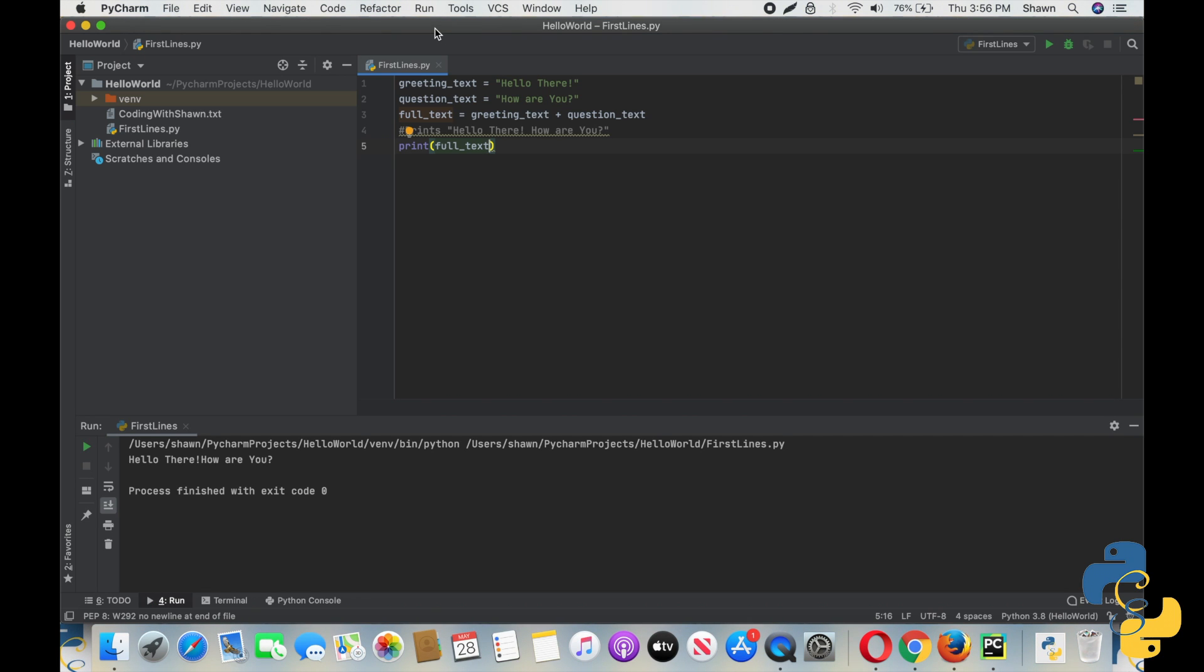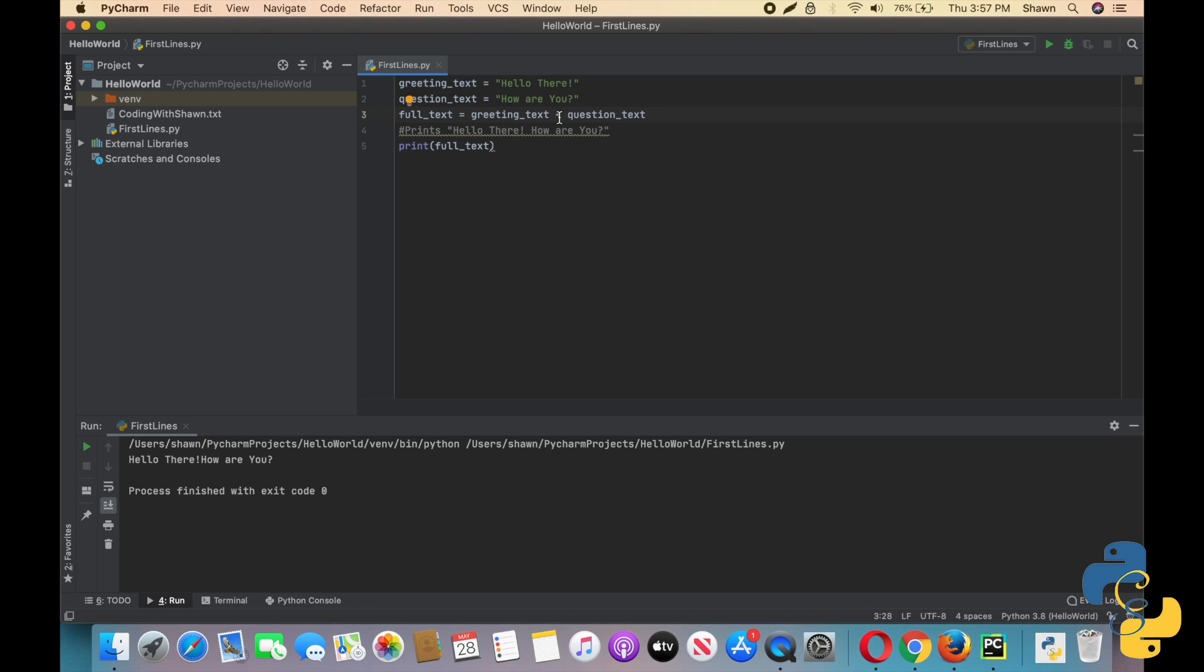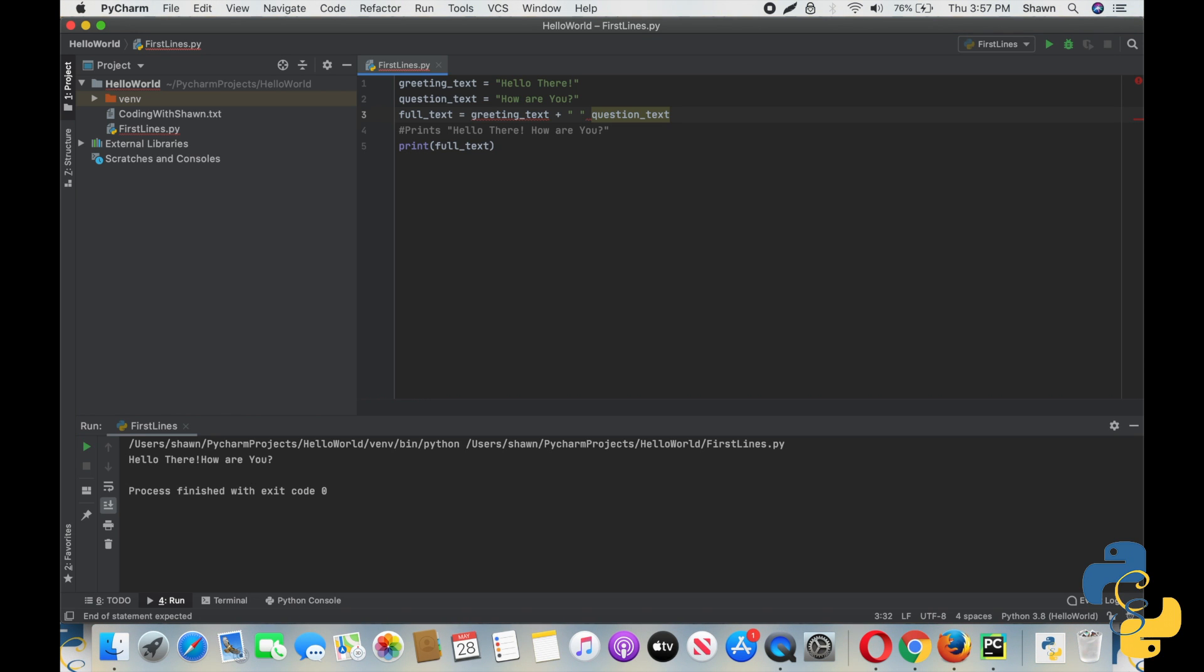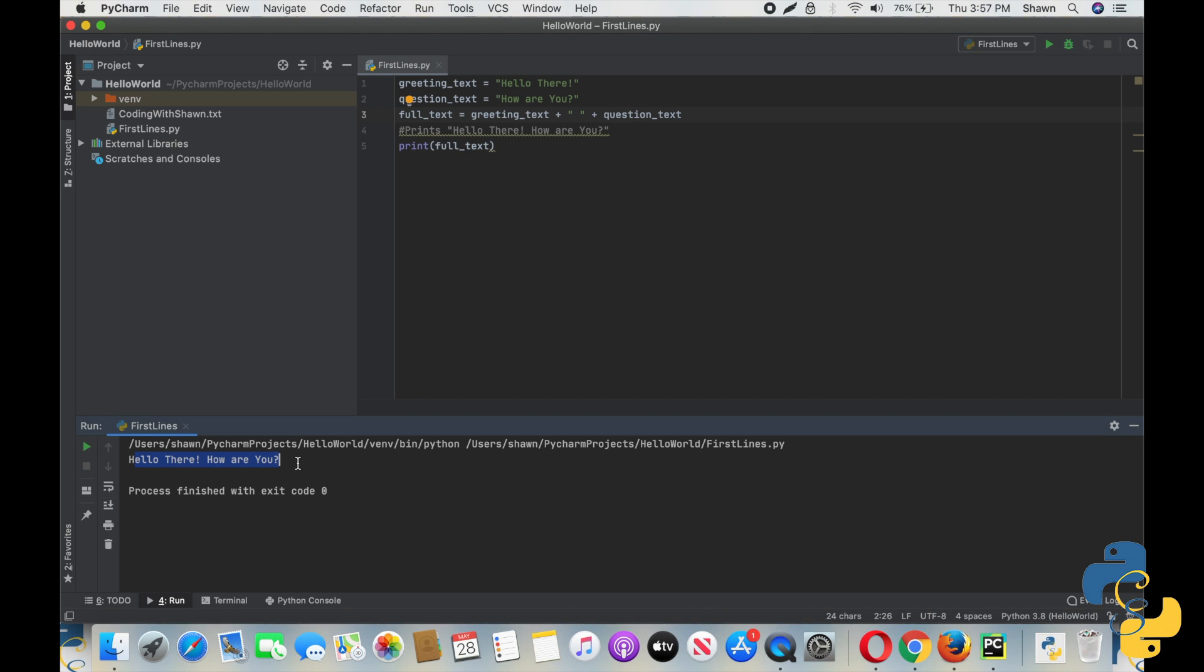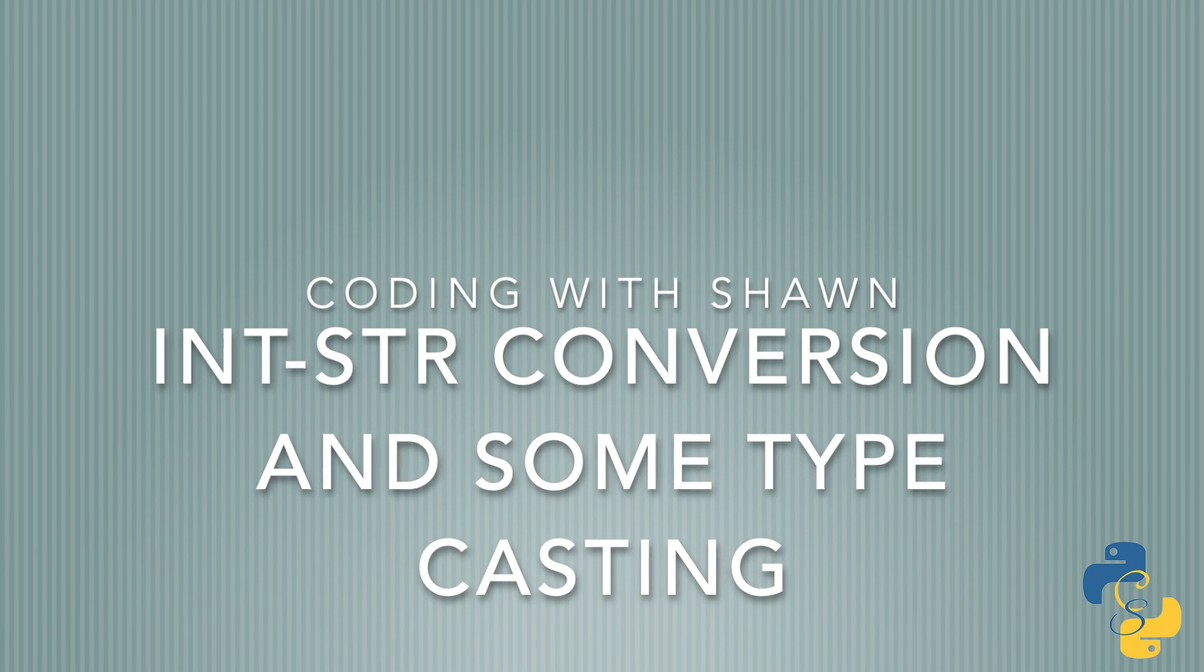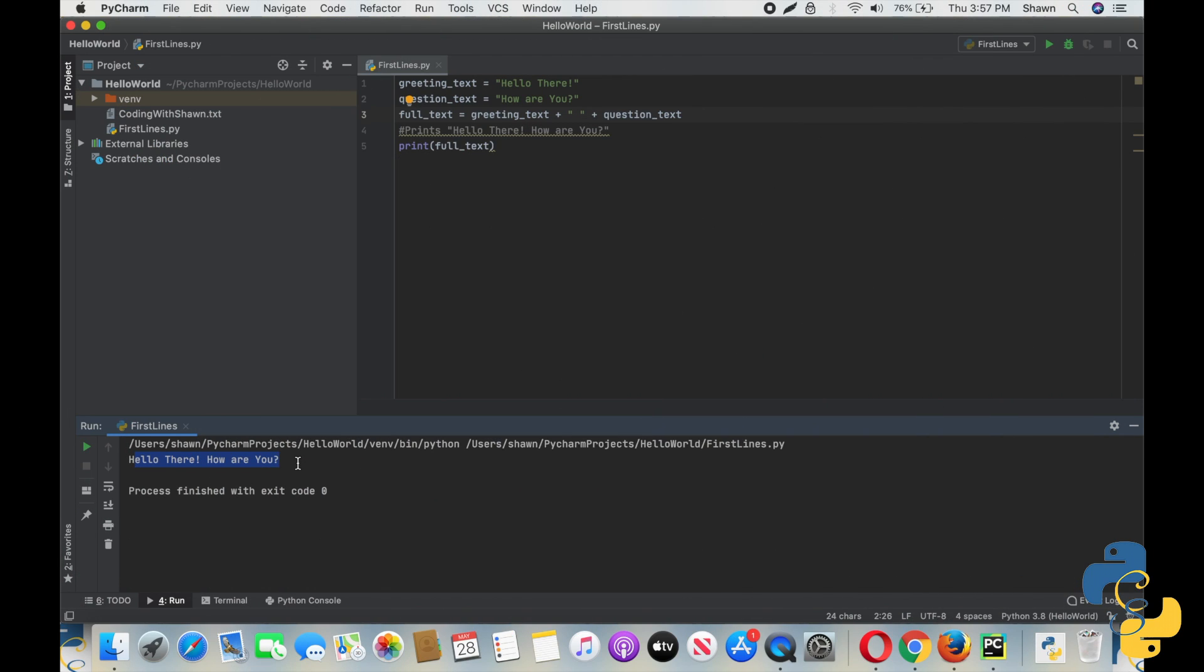Notice that there is not a space in between, as I said there wasn't going to be earlier. So let's go ahead and show you how to add the space. In our concatenation line, which is full_text equals greeting_text plus question_text, we really haven't specified to Python that we actually want a space. The way we're going to do that is adding a blank little string without any words or letters, just an open space. And then we're going to put pluses on both sides. And then if we run it again, voila, you now have a space in between.